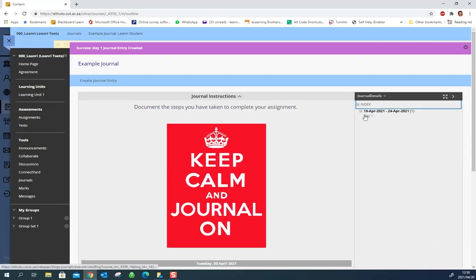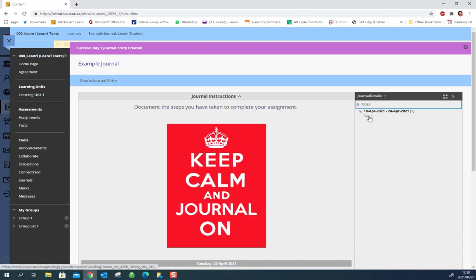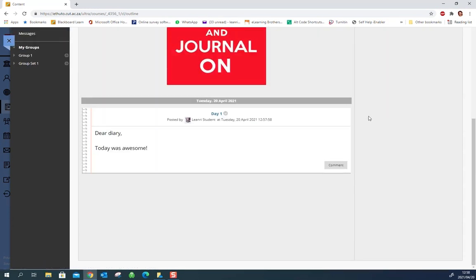You can check your journal entries here. They'll be sorted by weeks so you'll see that all of mine from this week will be here and I just click on it to see it